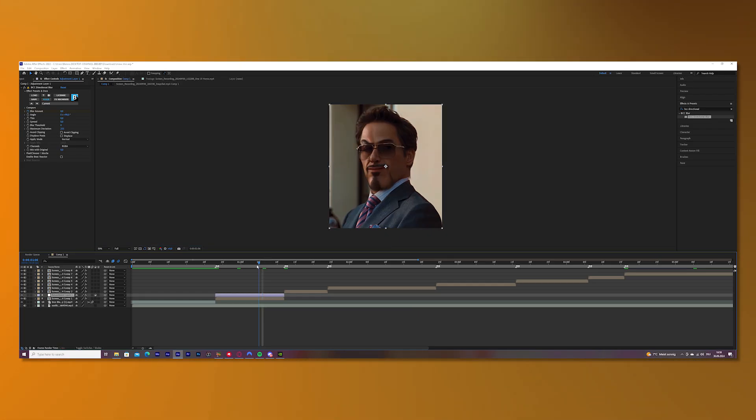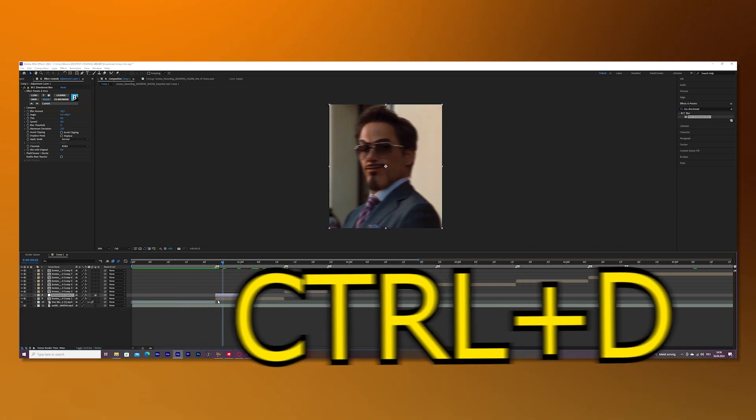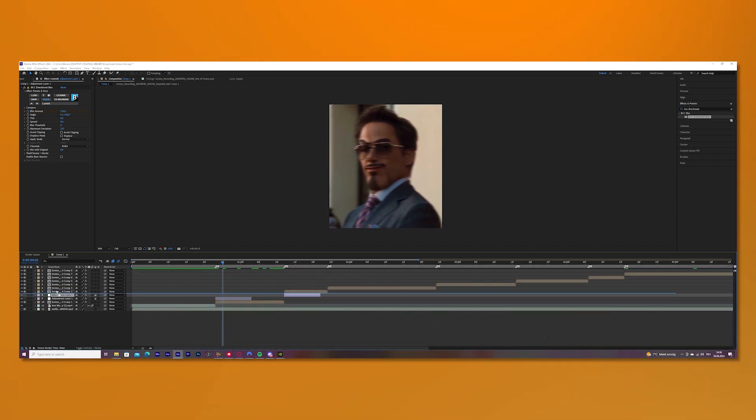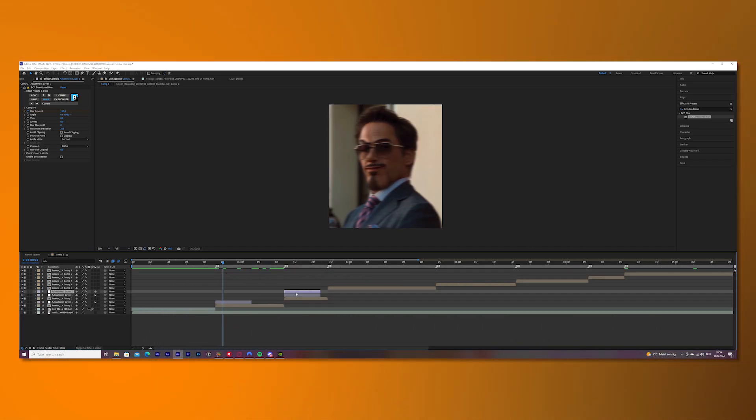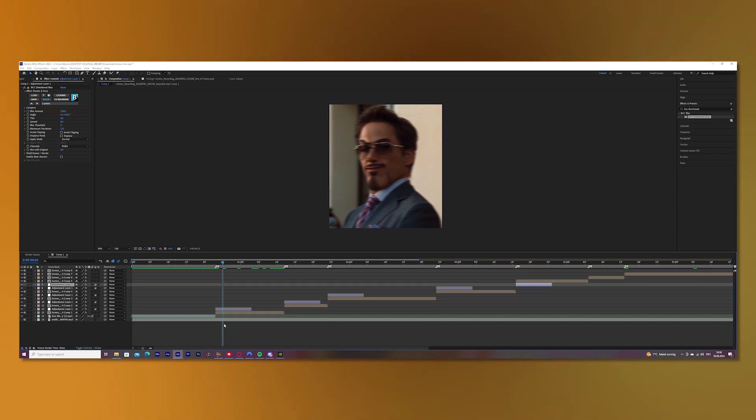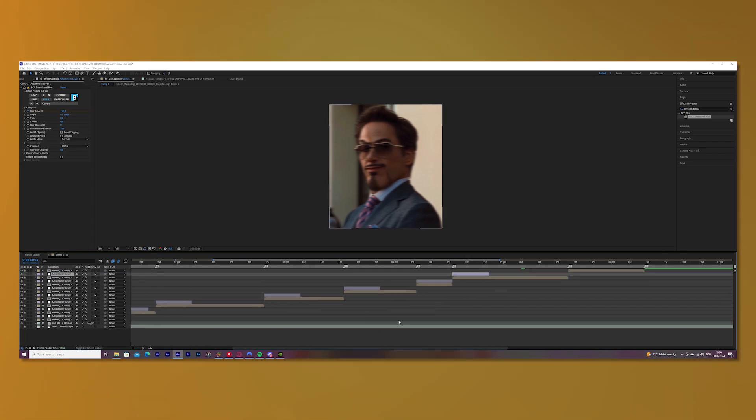Now just press CTRL-D on your keyboard so you copy the adjustment layer and put it above your next clip. And just keep going with it so you basically finish your blurs.